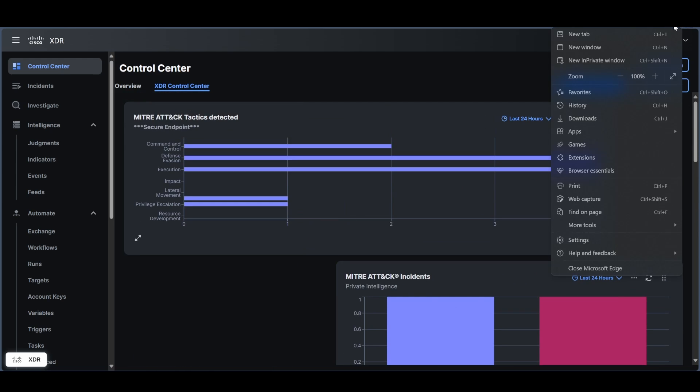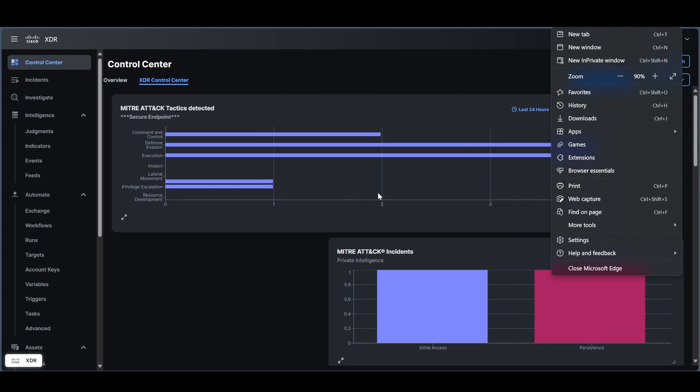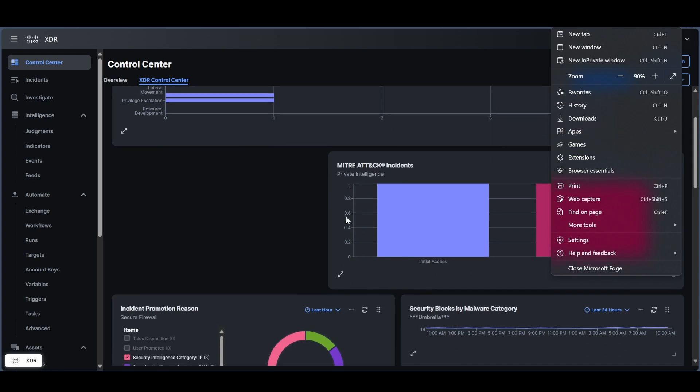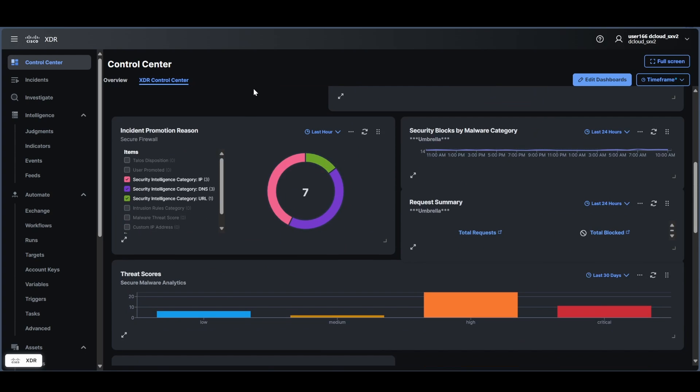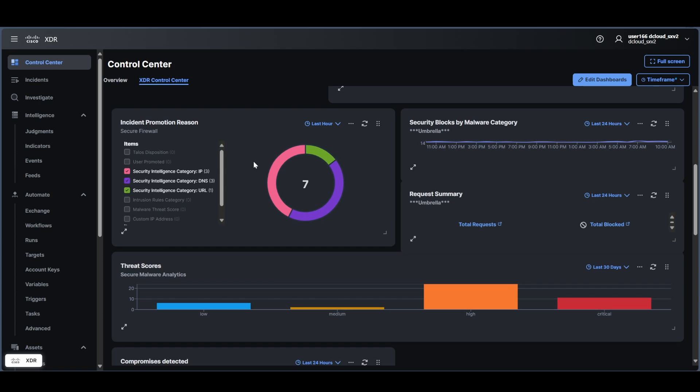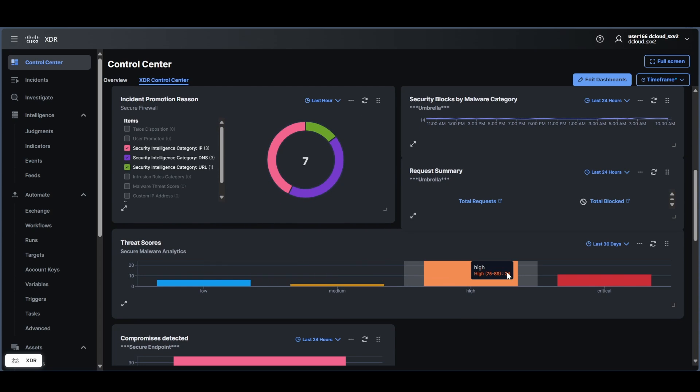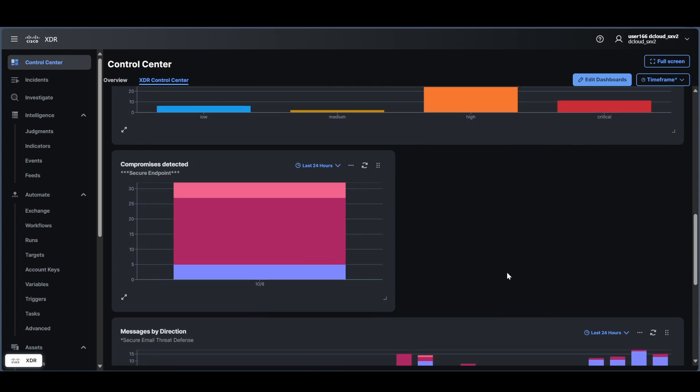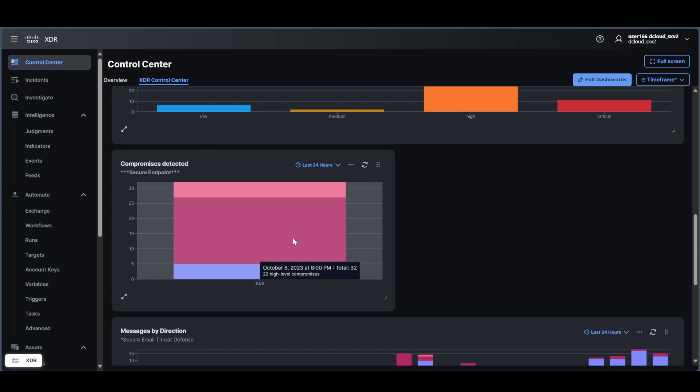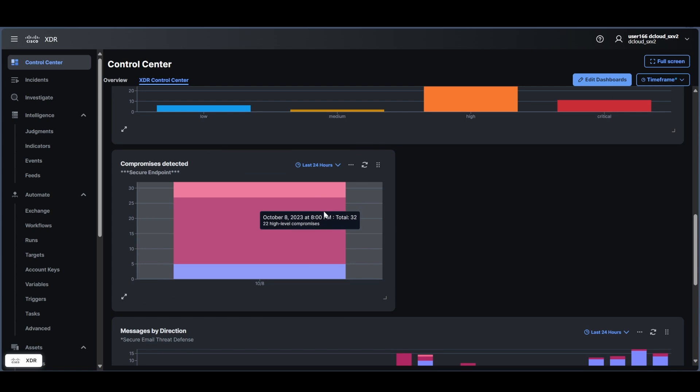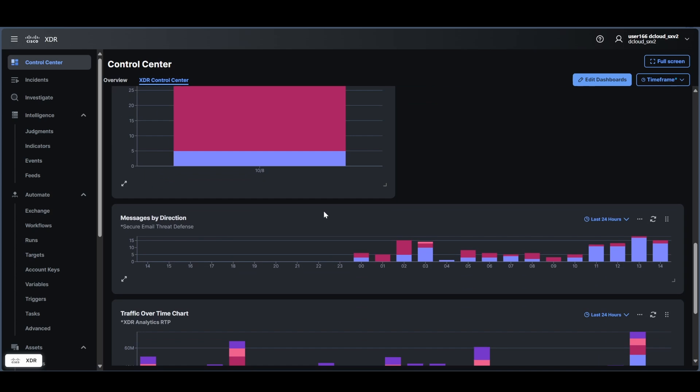I can change maybe zoom this way and that will change the zoom a little bit. We can see again more real-time information, threat scores coming in. Here's compromise detections. These are endpoints that we're seeing that are compromised in the last 24 hours.